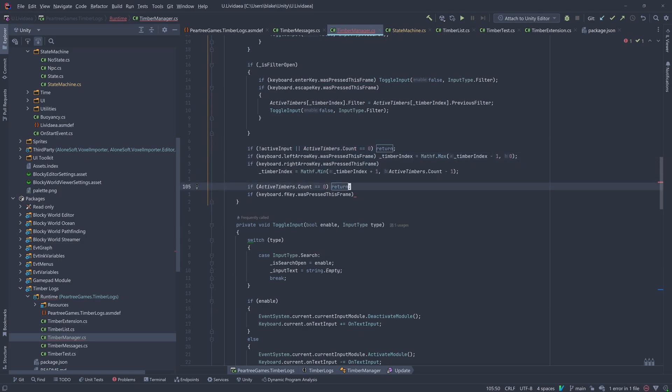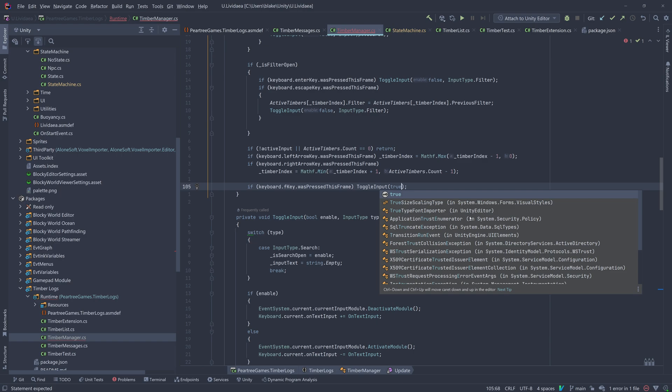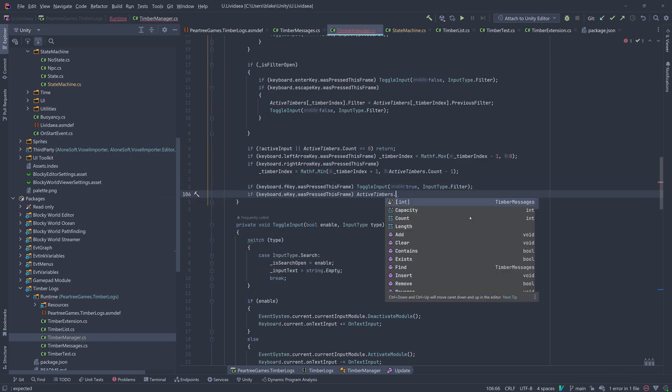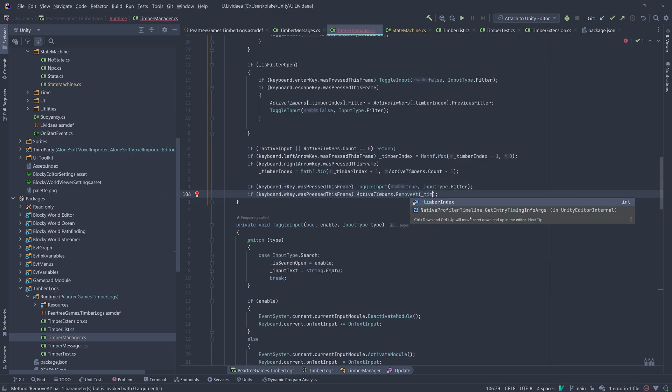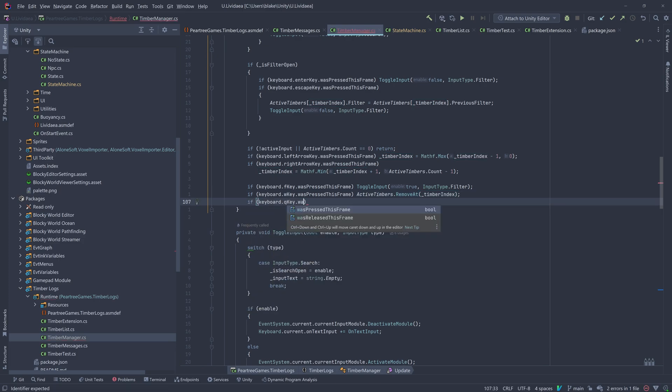Once focused, we can filter using the Ctrl, Shift, and F key, or close a single game object's logs with W or all logs with Q.